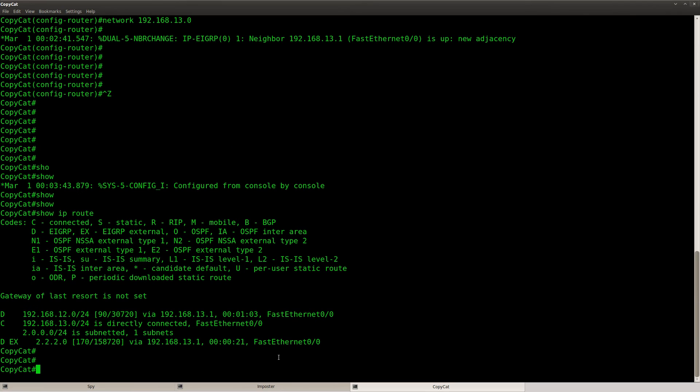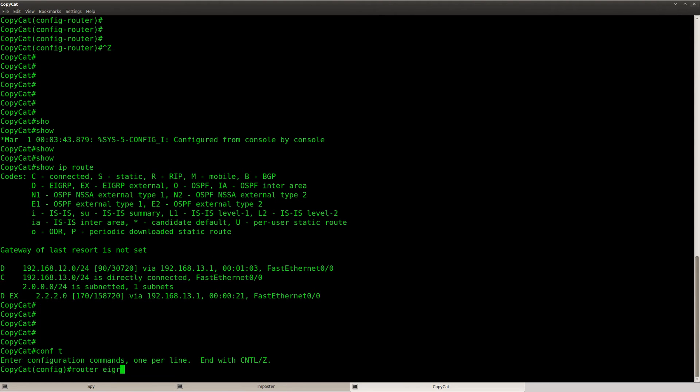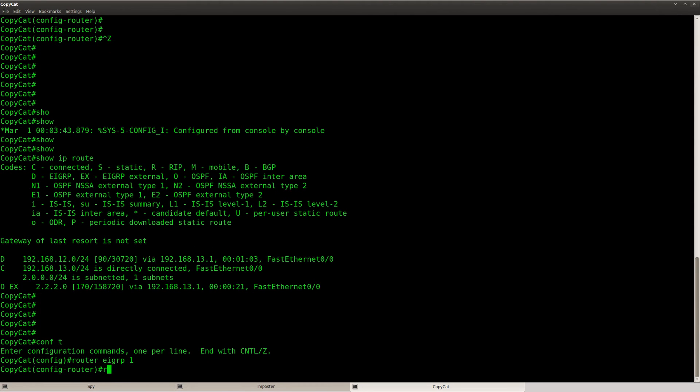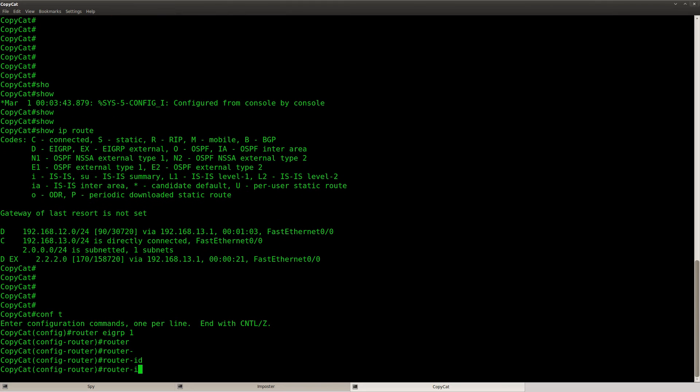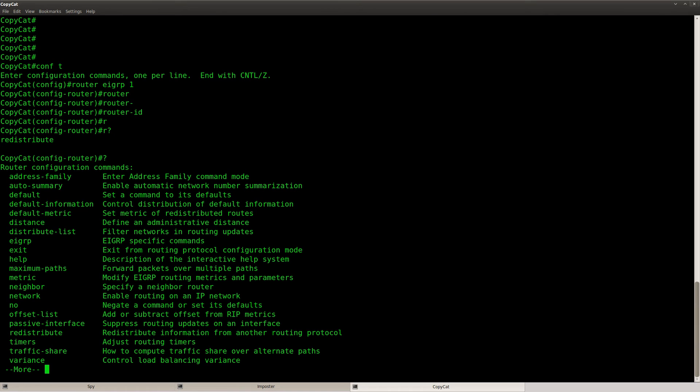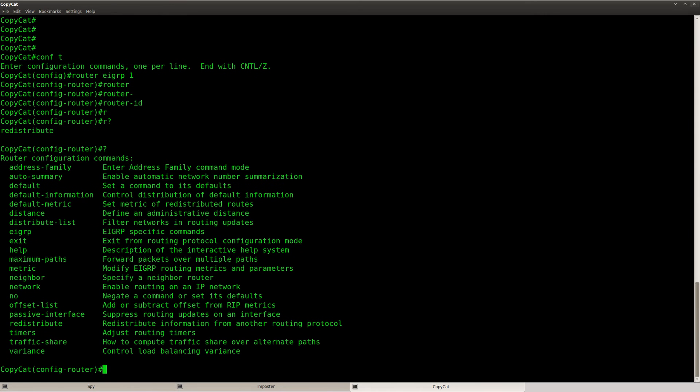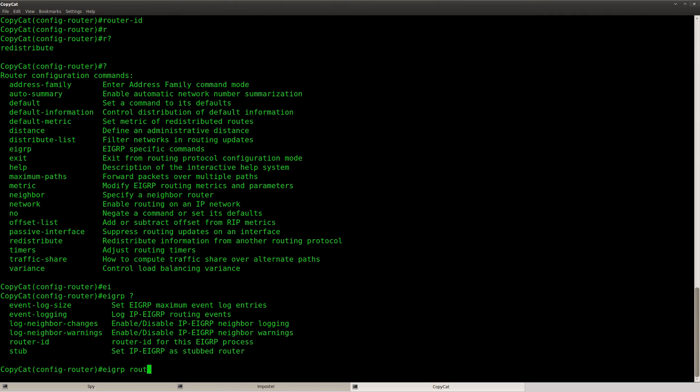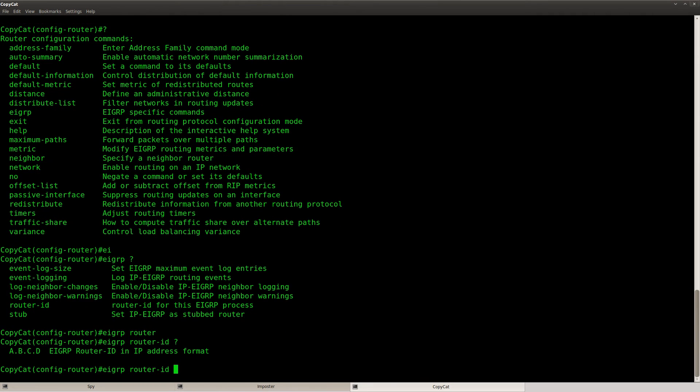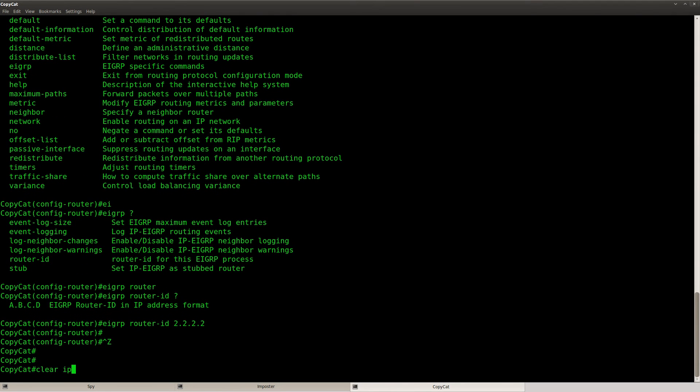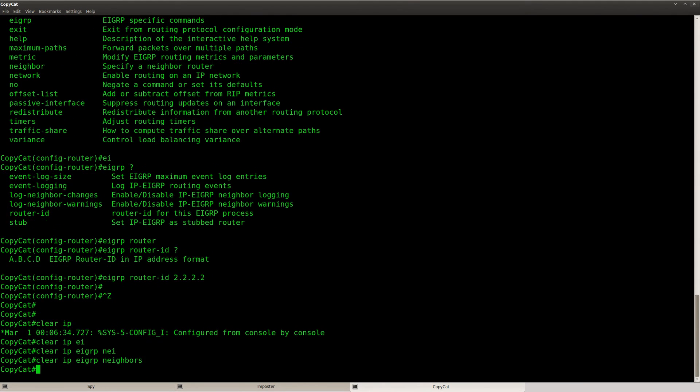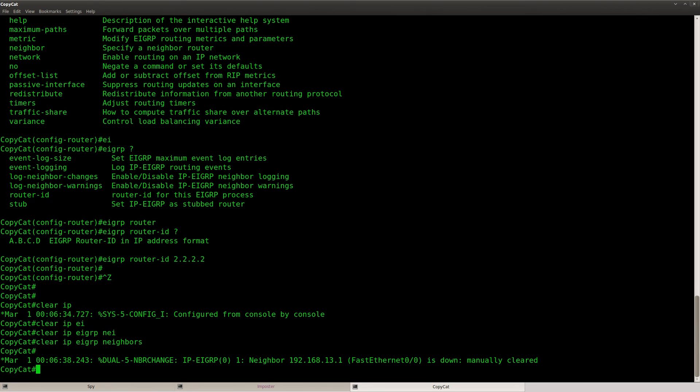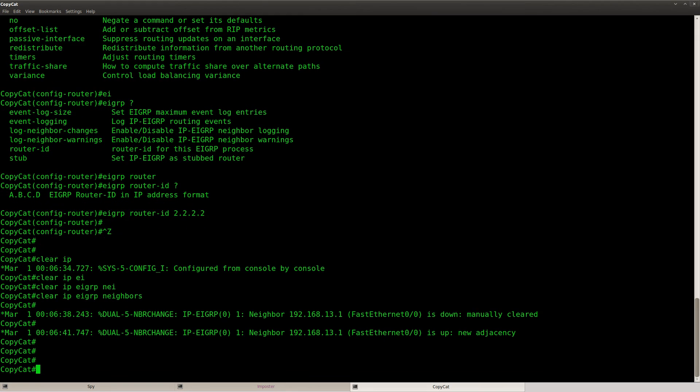Okay, so, let's go to router copycat now. Let's go to router eigrp, and then I'm going to change the router ID. And let's see where I can change it, eigrp, here we go, router ID. So, now I have the same router ID as router spy. Let's do a clear IP eigrp neighbor. And it's down, and it's up again.